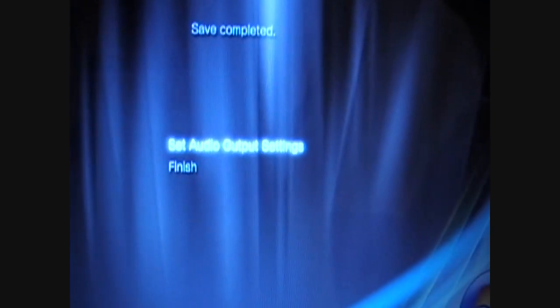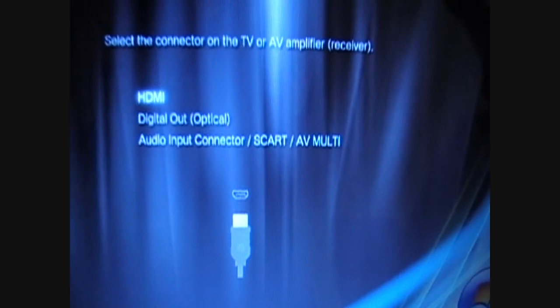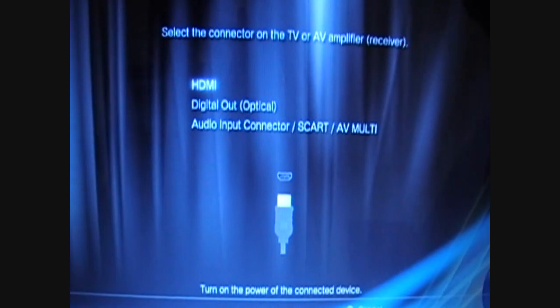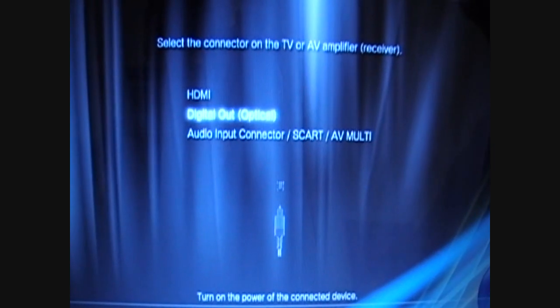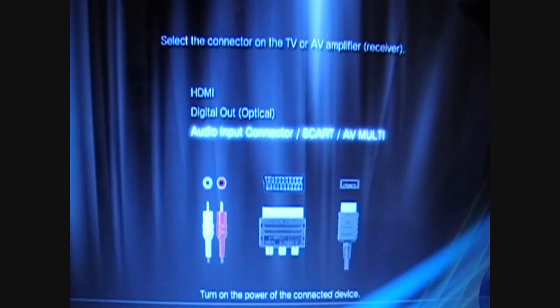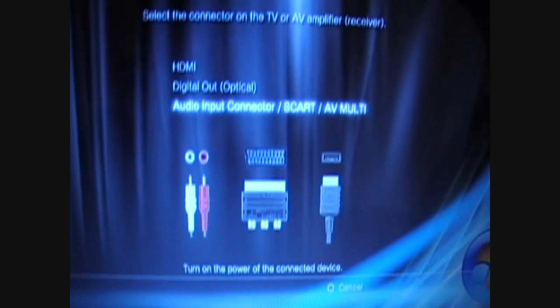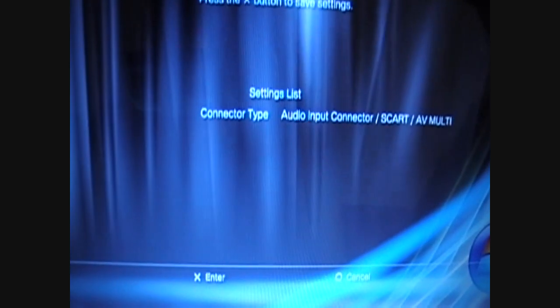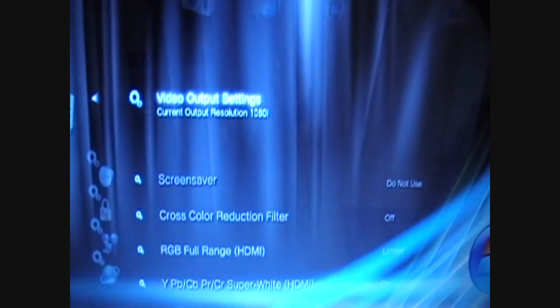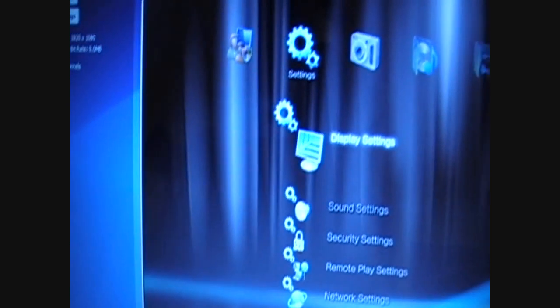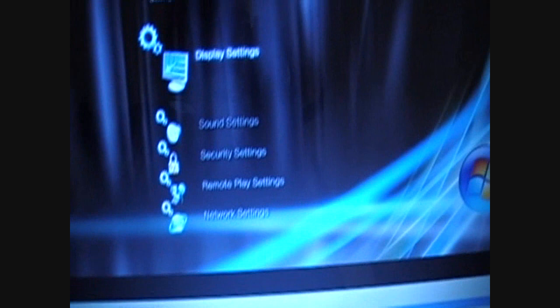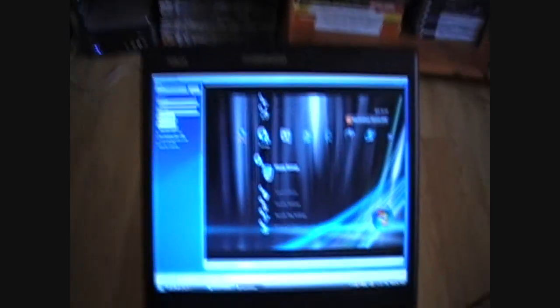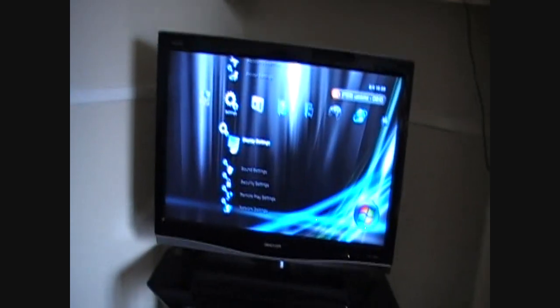Press X and set your Audio Output Settings to Audio Input Connector SCART AV Multi. Press X. Now you should have sound on as well. My laptop is on mute so I don't hear the sound, but it will record with sound either way. Now it's on the screen, it's on the laptop.